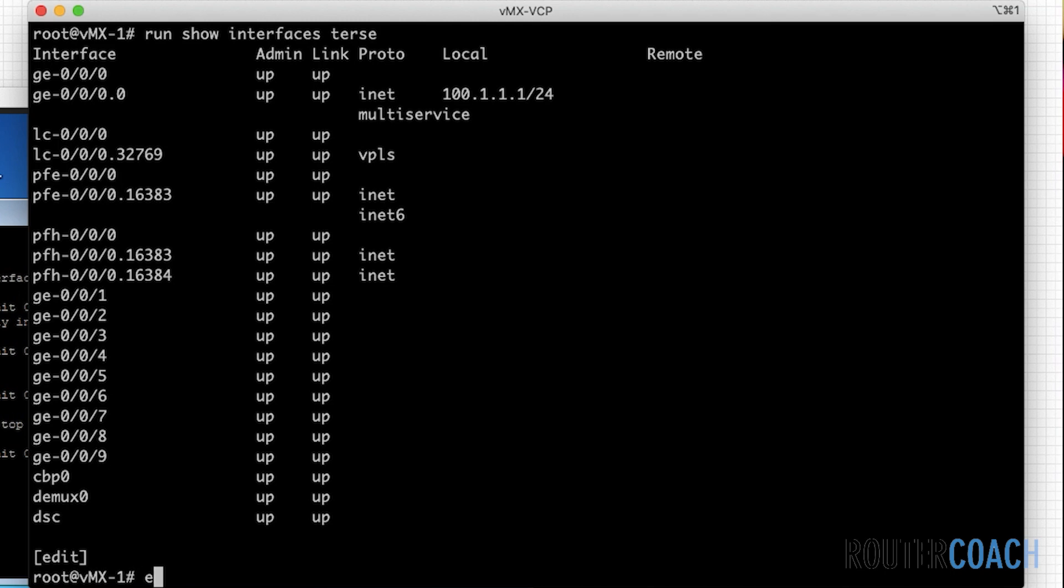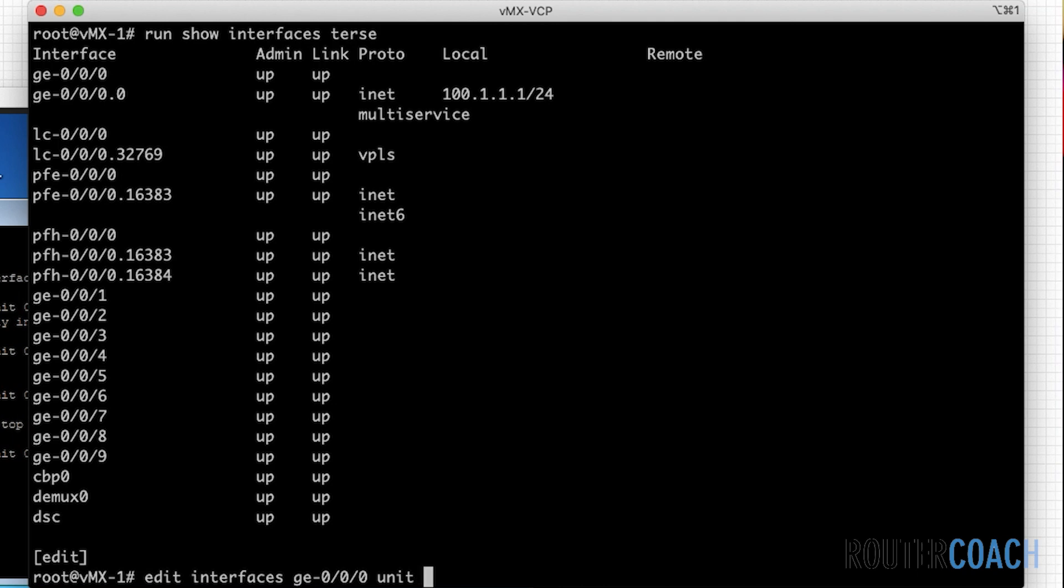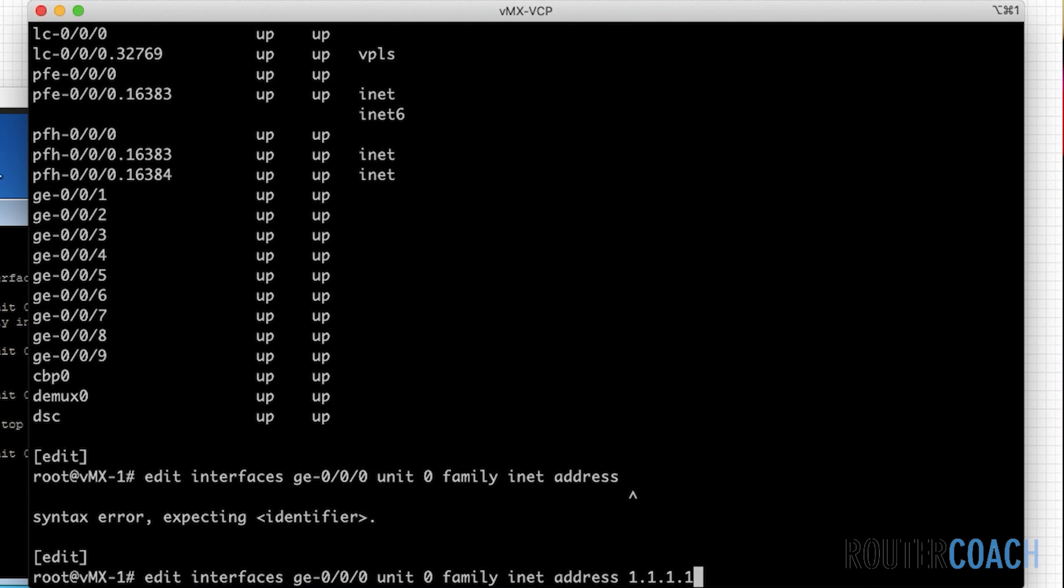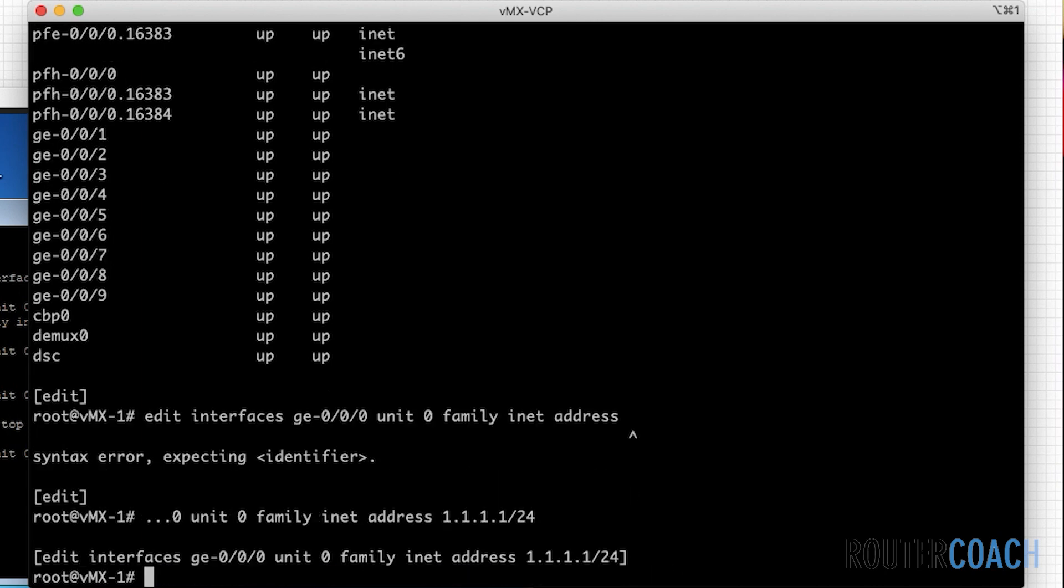Another thing that I want to show you is if I say something like edit interfaces ge000.0 or let me say 0 unit 0 family inet address 1.1.1.1.1. And it doesn't matter with the inet addresses, you could put as many IP addresses on it as you want. But you see here, if I count, so I've got address as 1, family inet as 2.